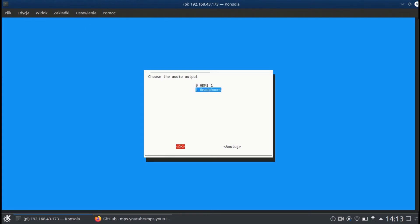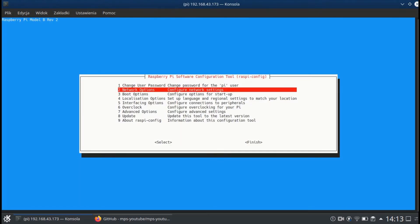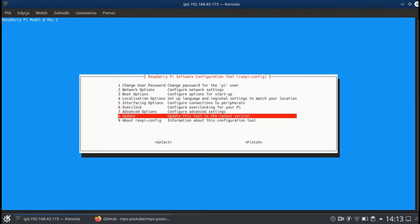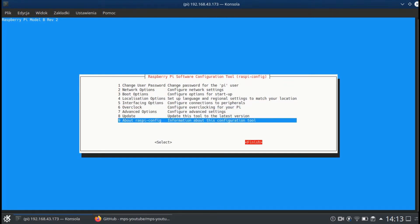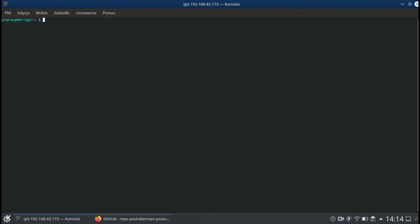Next step on the list is downloading the Python package installer. It is needed to install MPS YouTube. With it you can install MPS YouTube straight from the repositories, but unfortunately this version wasn't working well in my case. So to install pip3, you run sudo apt install python3-pip.